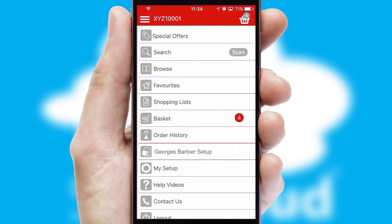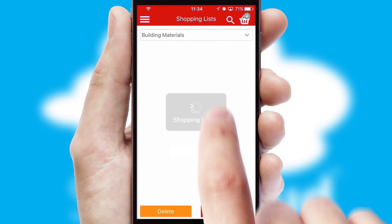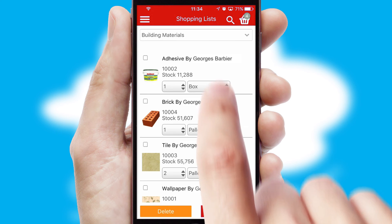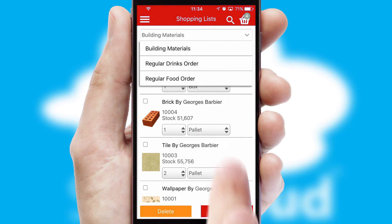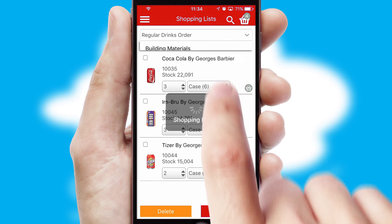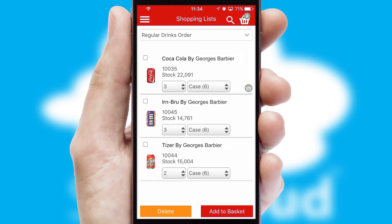Both suppliers and customers can set up and maintain shopping lists, often based on purchase history or recommended items.